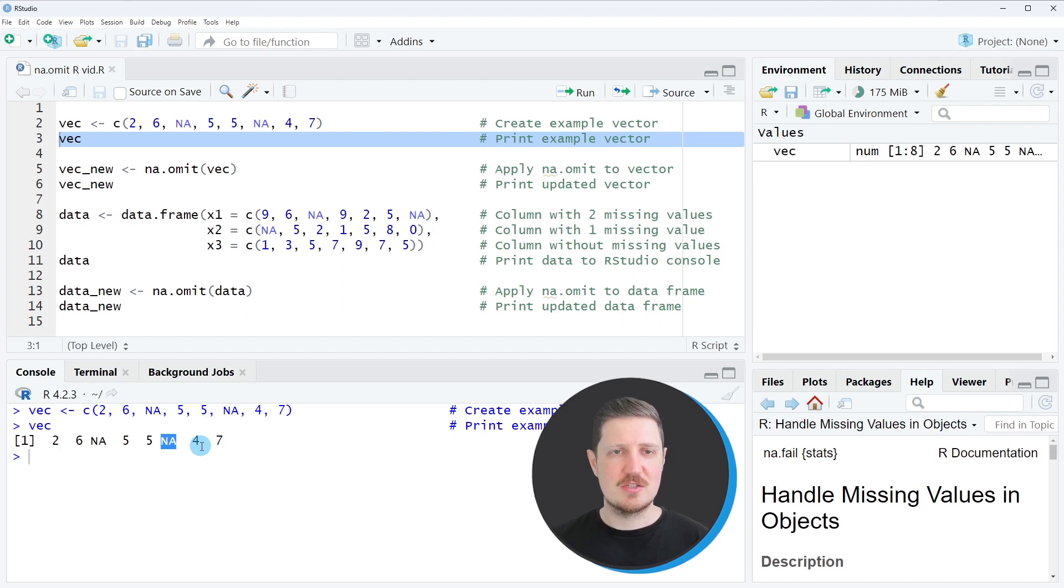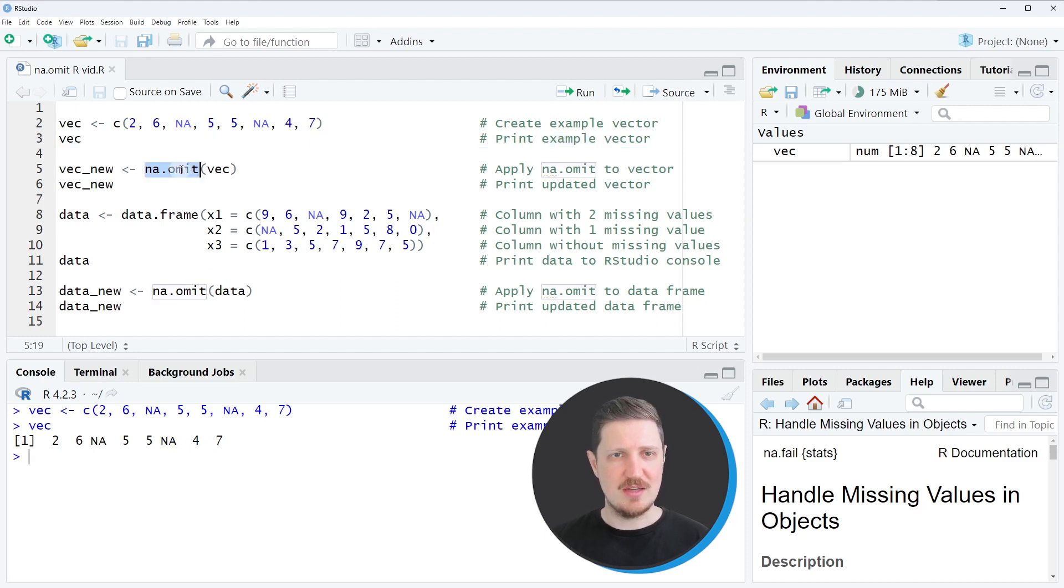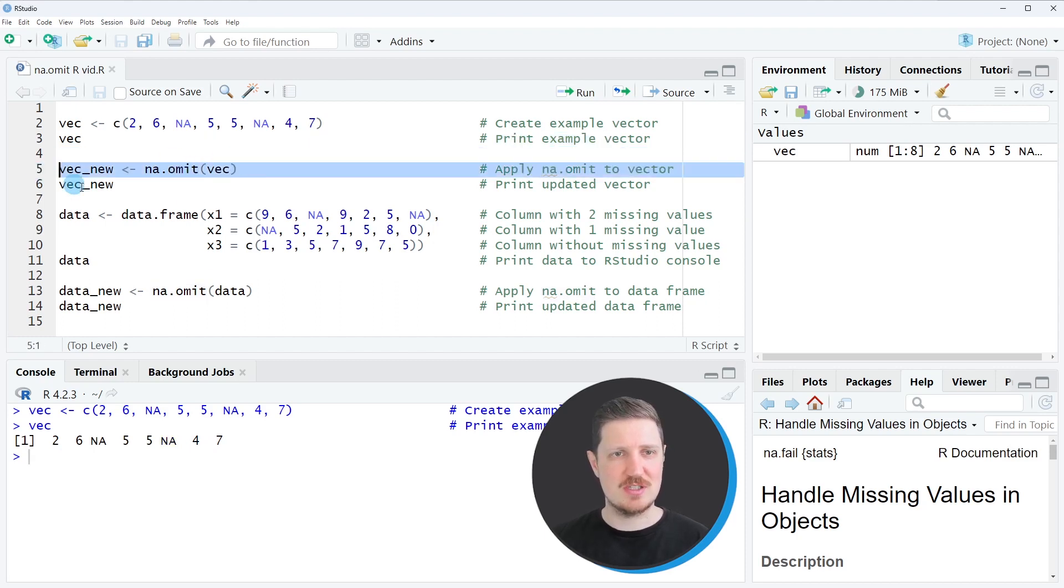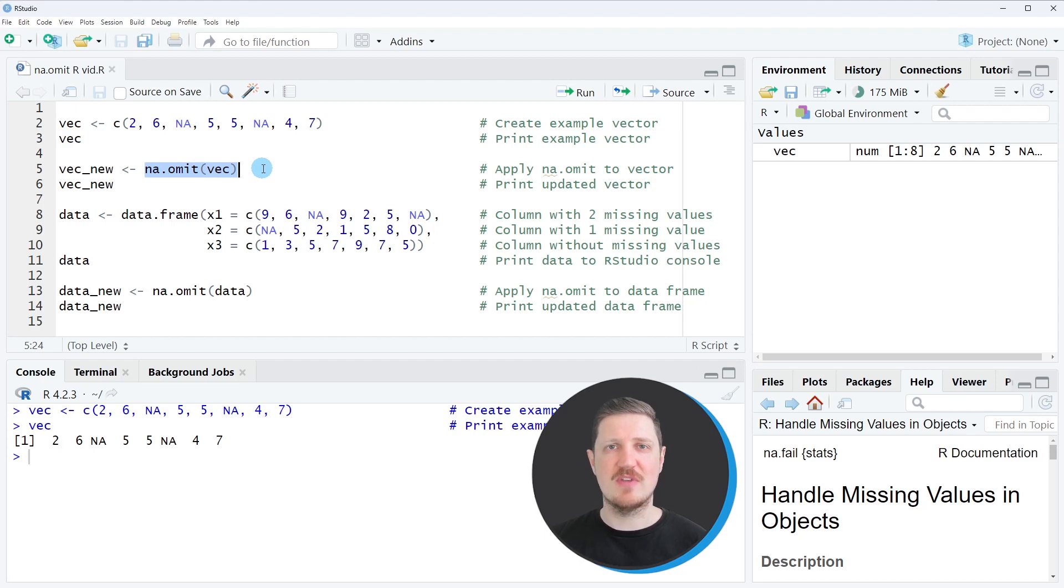Now let's assume that we want to remove these NA values from our vector object. Then we can apply the na.omit function to our vector object, as you can see in line five of the code. So all we have to do is to specify the vector object or the name of the vector object within the na.omit function.